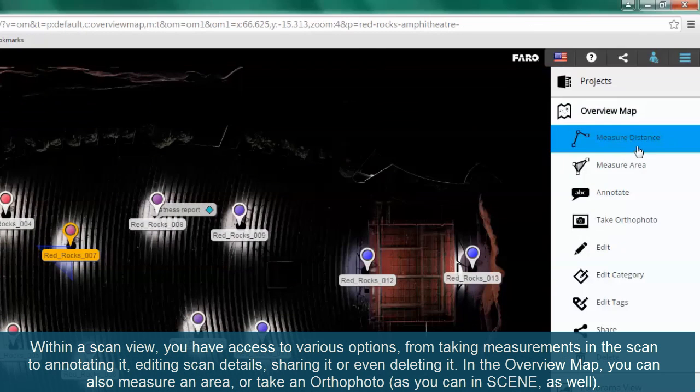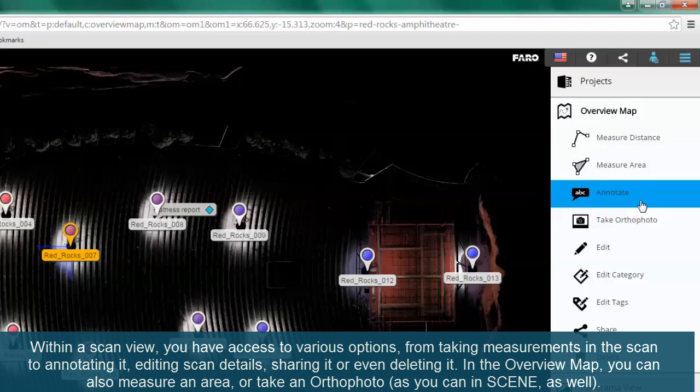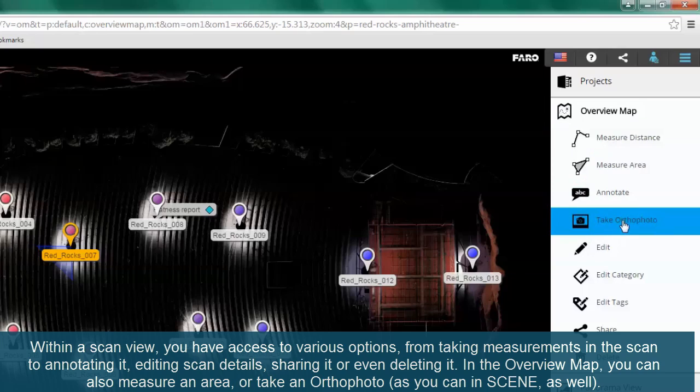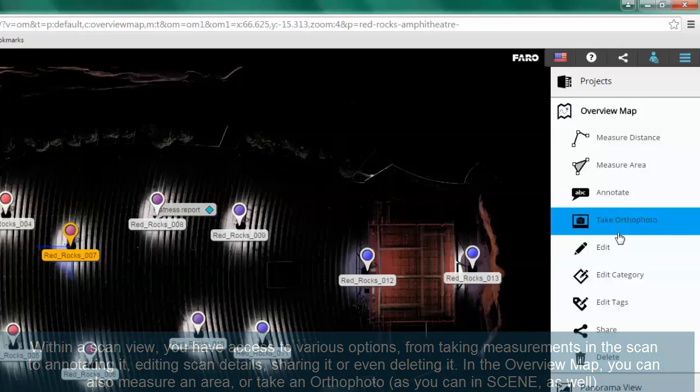In the overview map, you can also measure an area or take an ortho photo, as you can in the scene view as well.